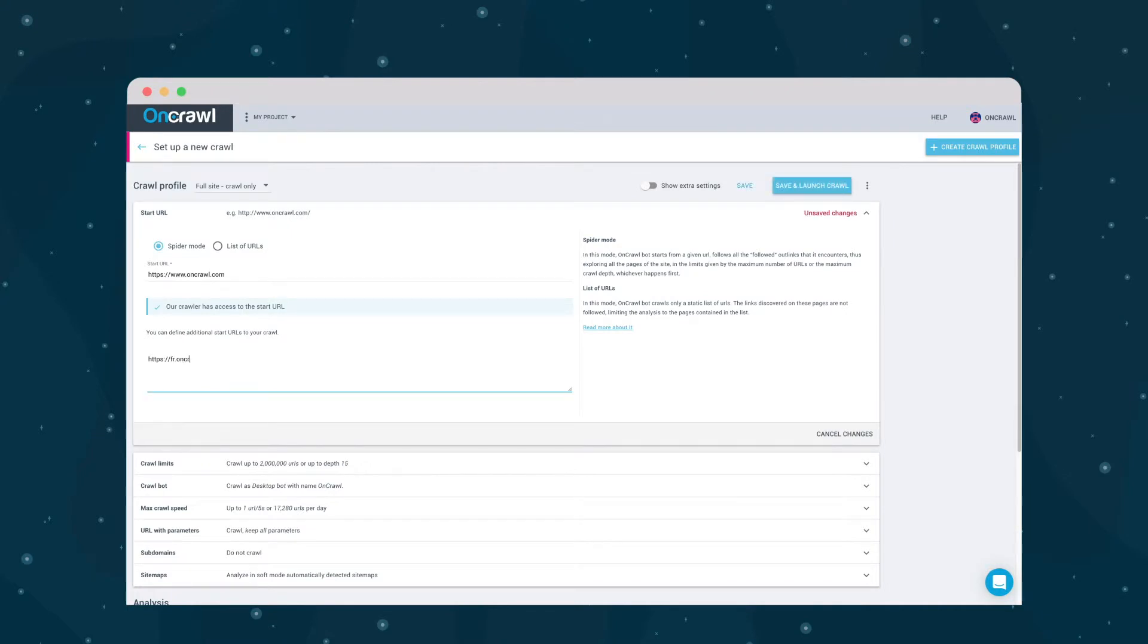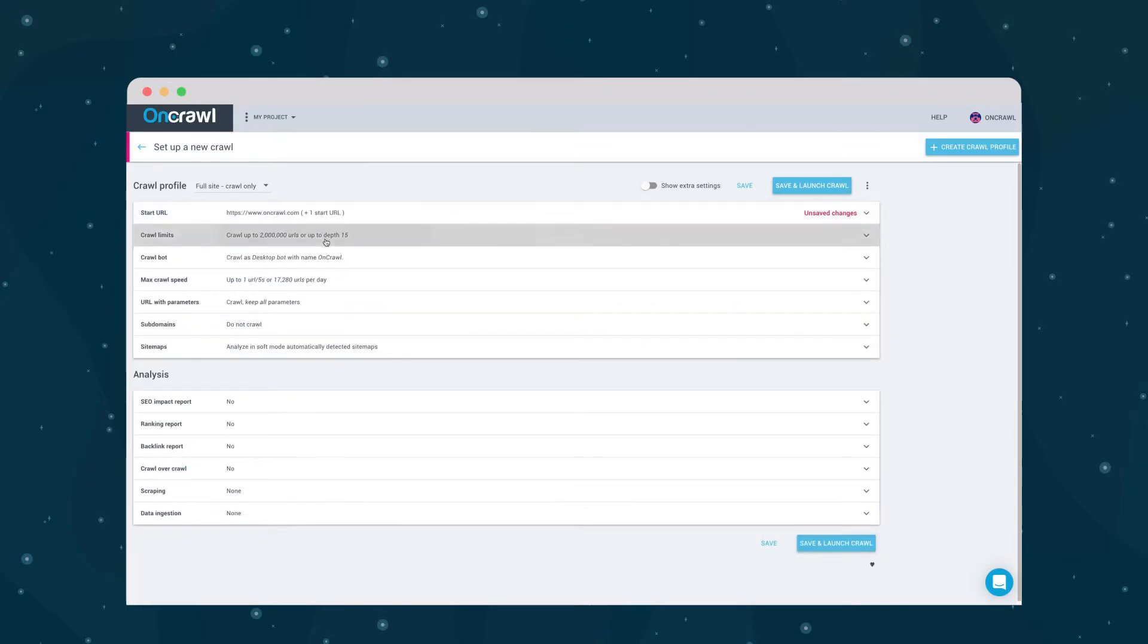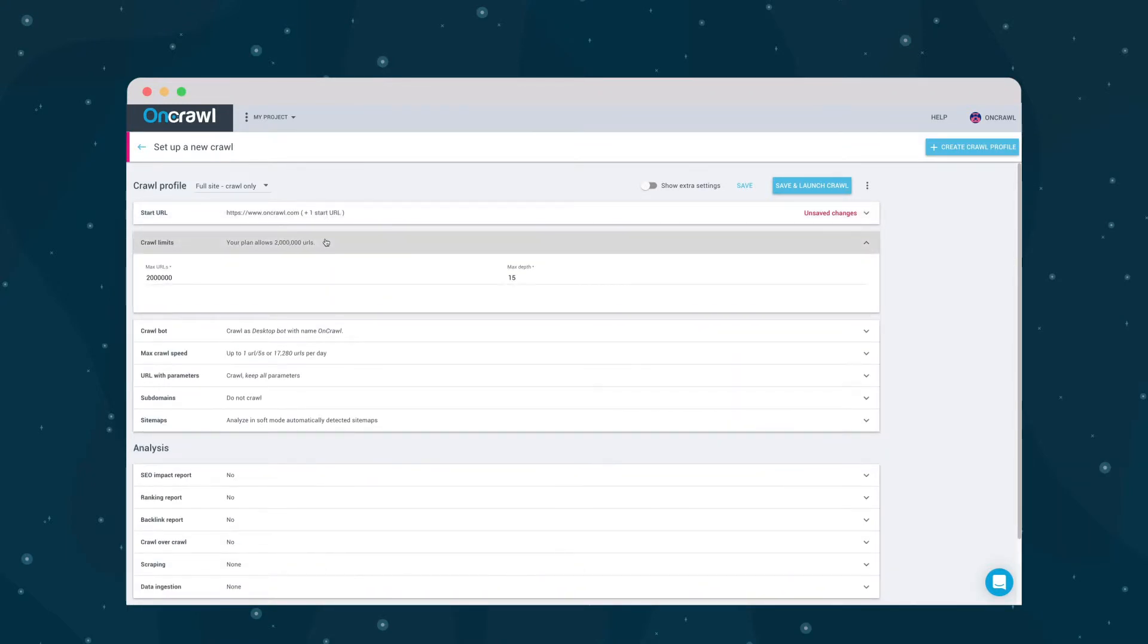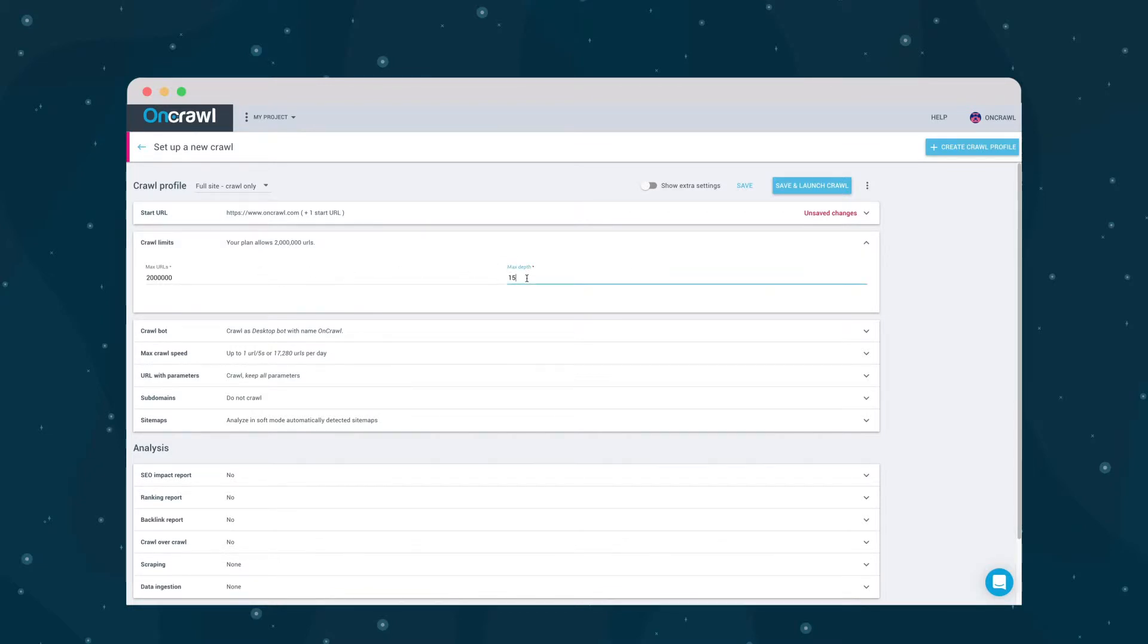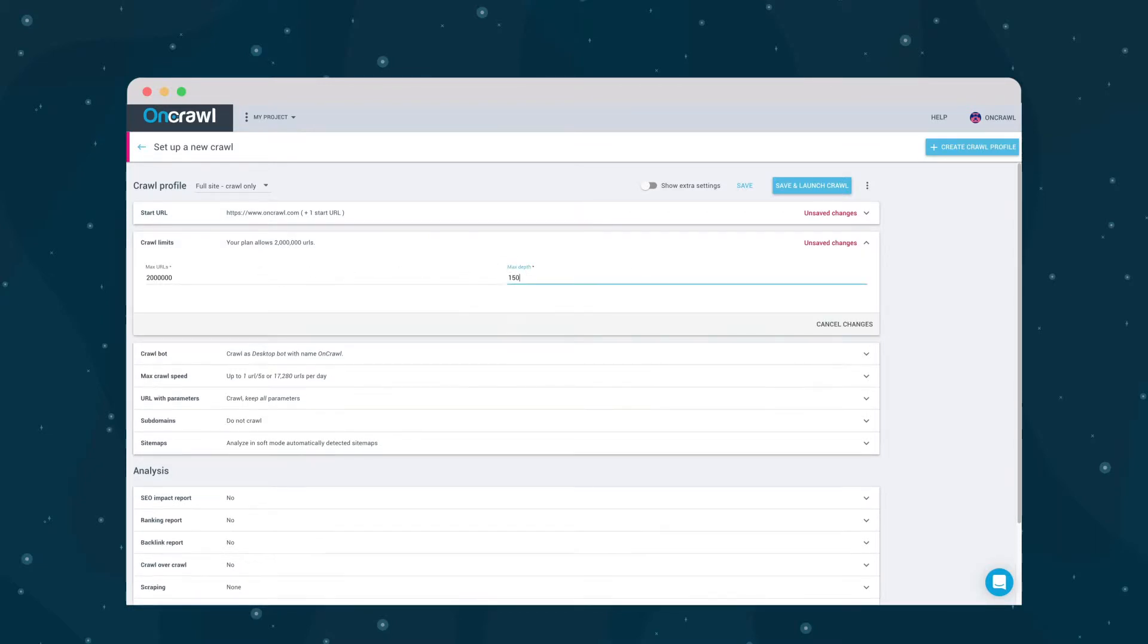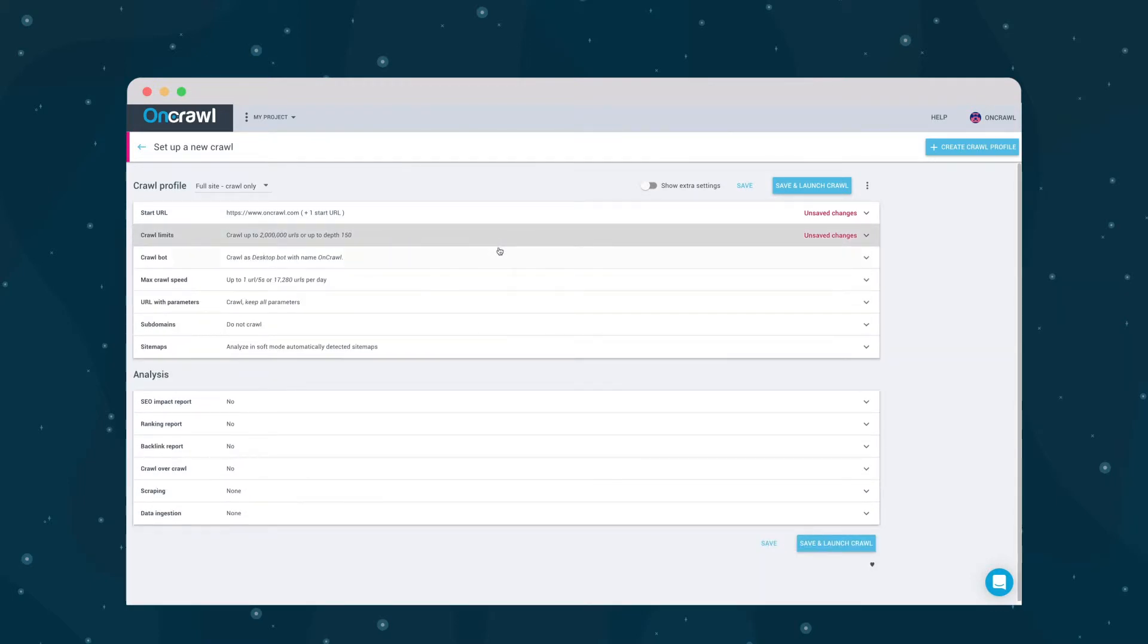What page or pages to start on. We can add additional start pages here, for example, to examine a multi-language site or a site with multiple home pages. When to stop crawling. I want to crawl my entire site, so I'm going to put in some wild numbers. This is limited only by your plan.